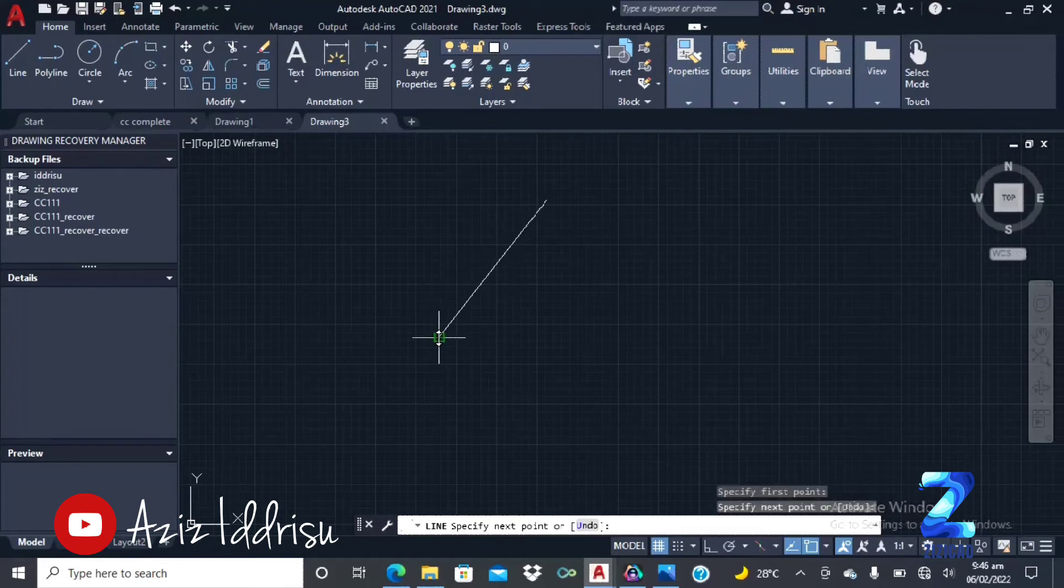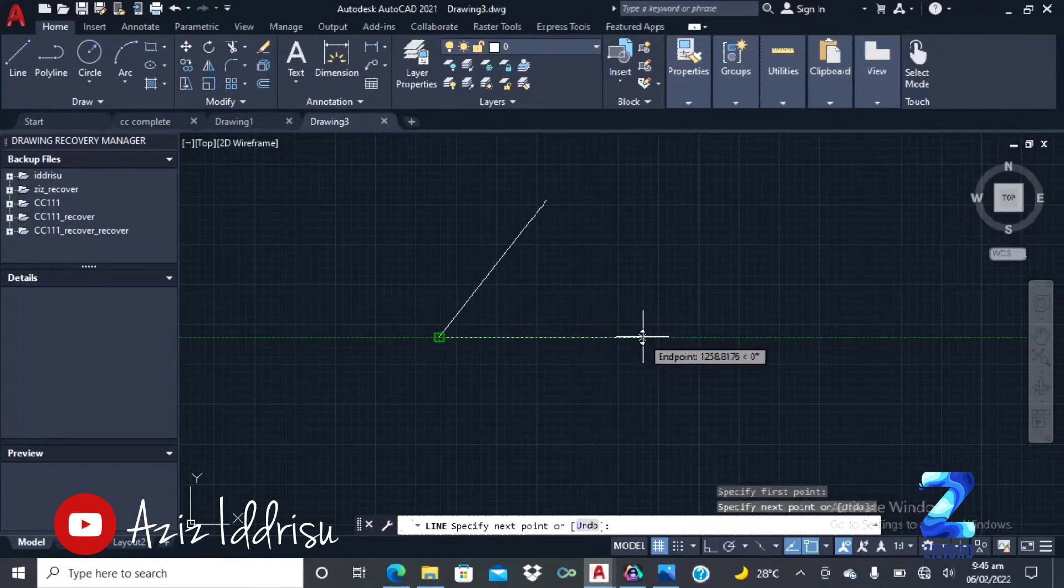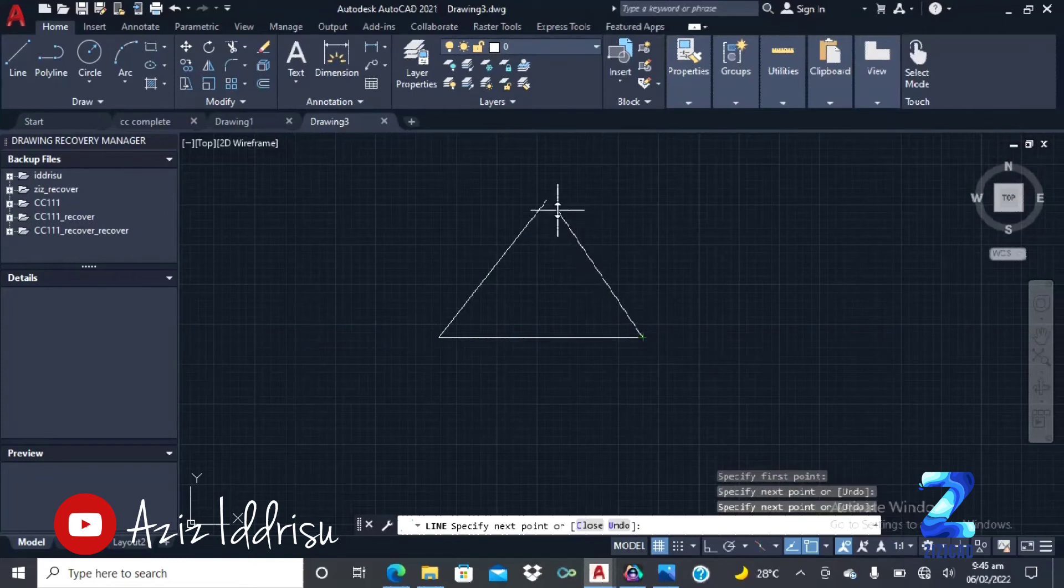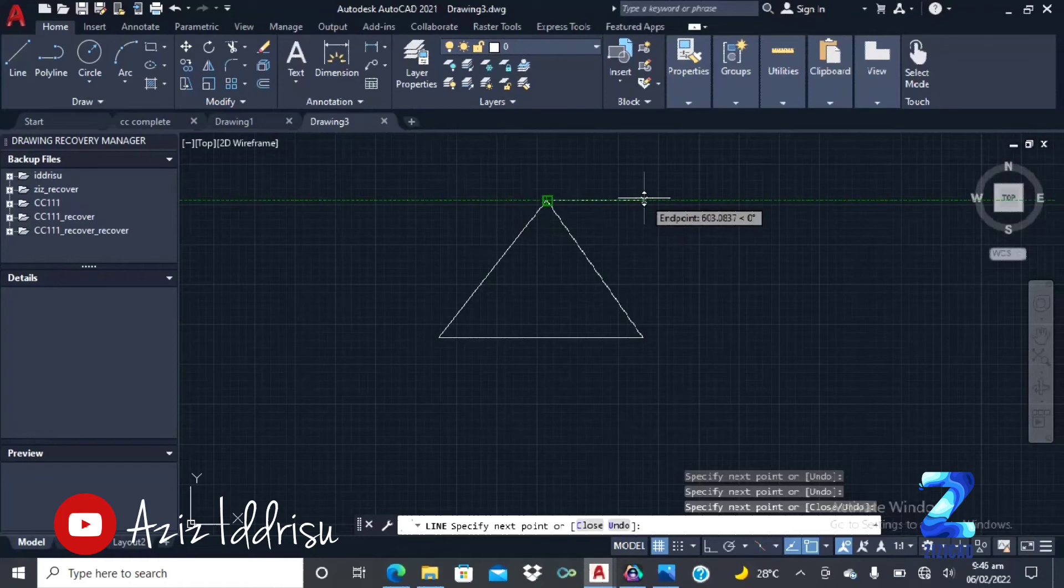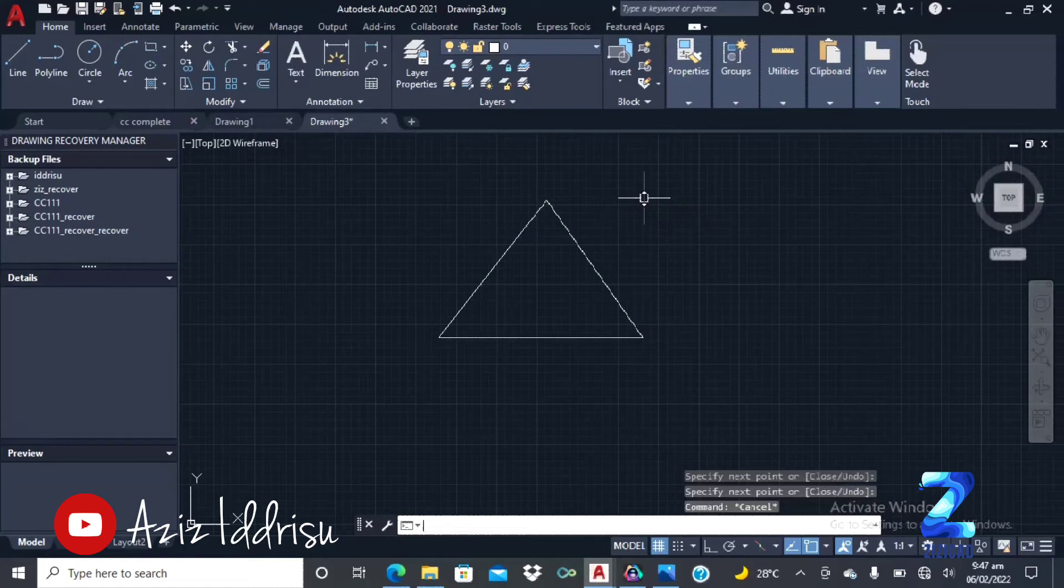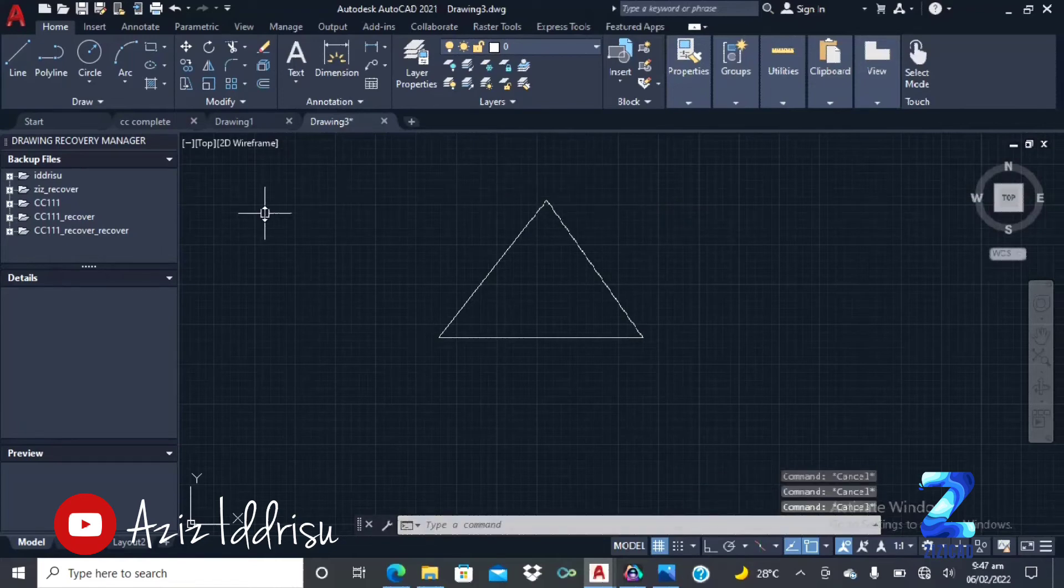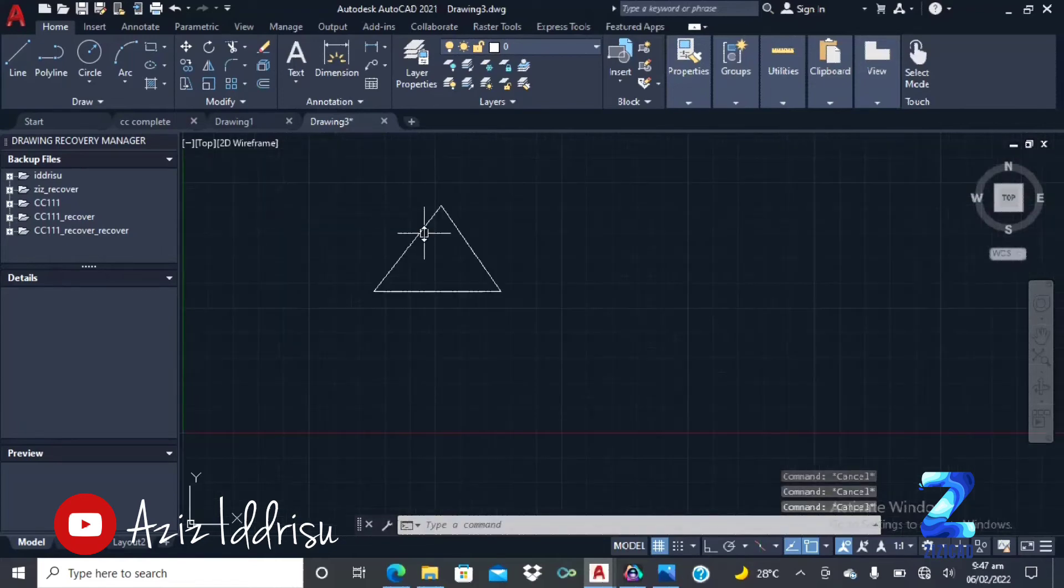So you click. You can have a nice rectangle here. Anytime you are done drawing, you just press enter on the keyboard. Or you can press escape. You can press escape once or a couple of times, it still doesn't make any difference.